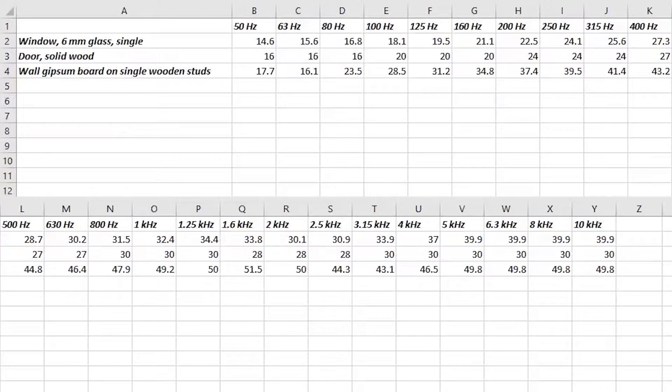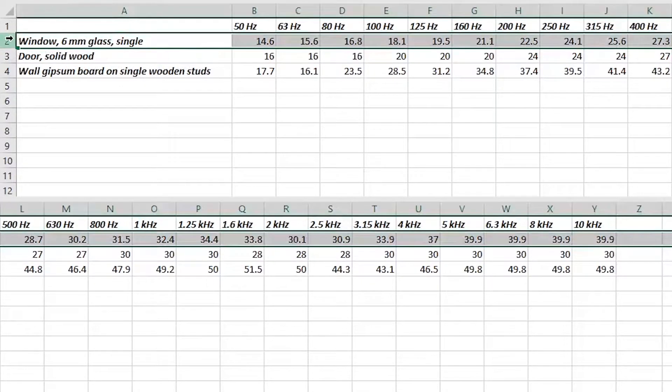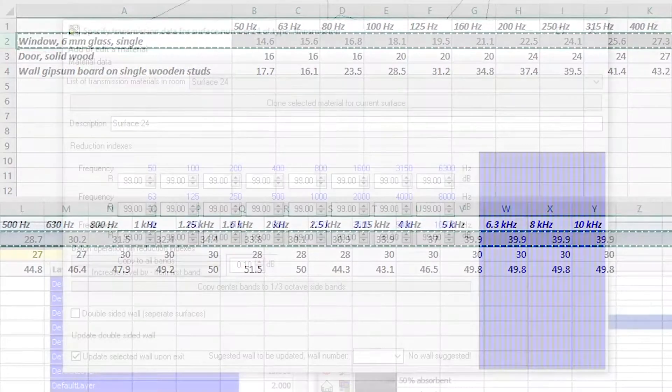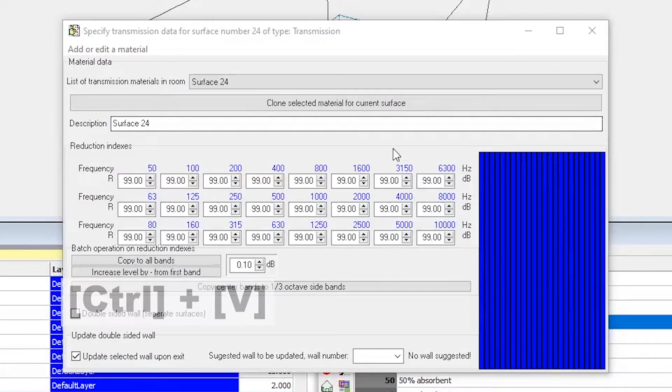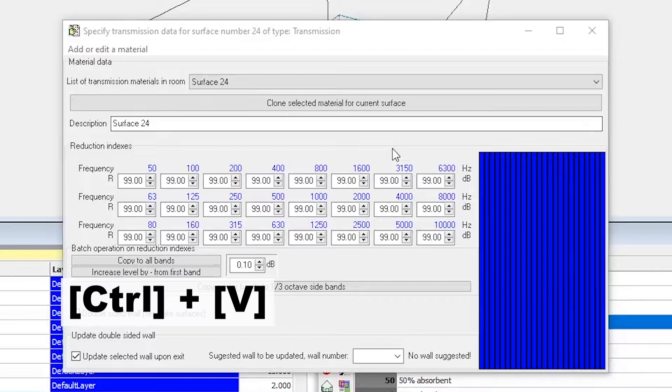You can just select and copy the 25 columns or the whole row, hit Ctrl V in the Transmission Data window, and the Description and Reduction Indices fields will be populated.